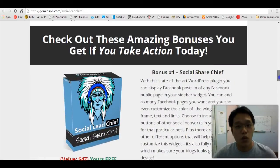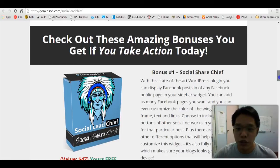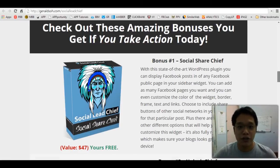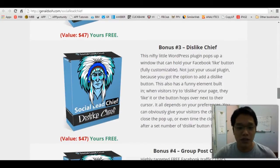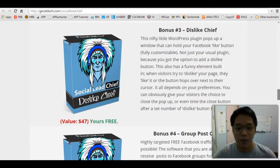Bonus number one: Social Share Chief, worth $47. Bonus number two: Unlock Chief. Bonus number three: Dislike Chief.